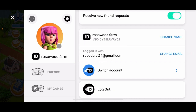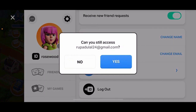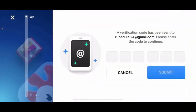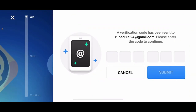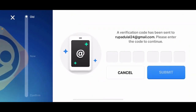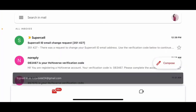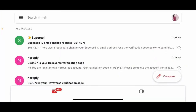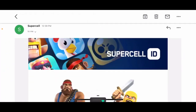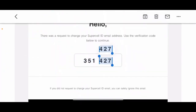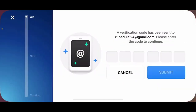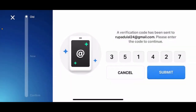Scroll down and tap on the Change Email option next to Logged In With, where you can see your current email address. After tapping Change Email, ensure that you can still access your current email address by tapping Yes. You now need to verify your current email address — open up your email inbox and enter the code sent to you. You'll receive an email change request from Supercell; tap it open and copy the code. Go back to the Heyday app, paste in the code, and tap Submit.